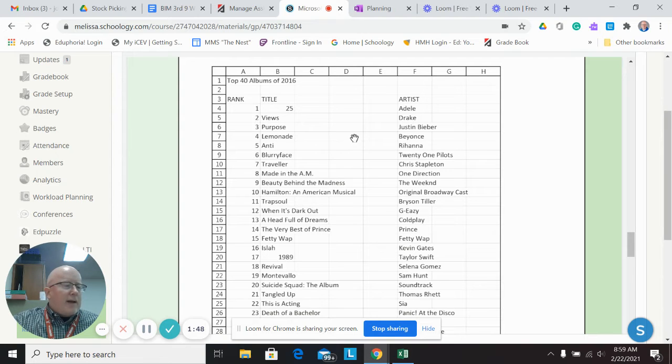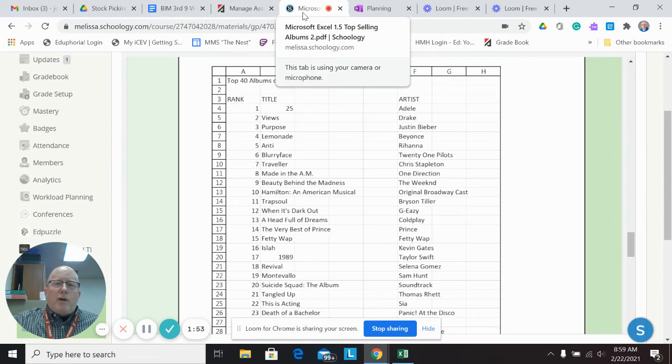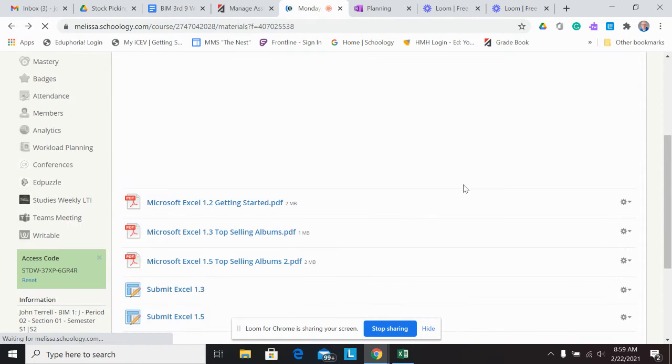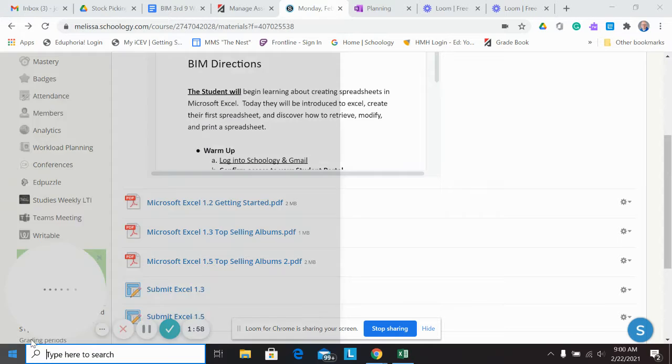So not a lot, it's not the most difficult assignment you're going to have. It's pretty straightforward. So you'll submit 1.3 and submit 1.5. At the end of the day, I'll show you what mine looks like.